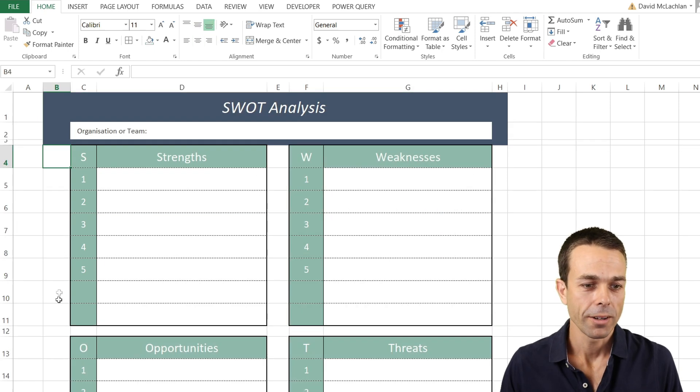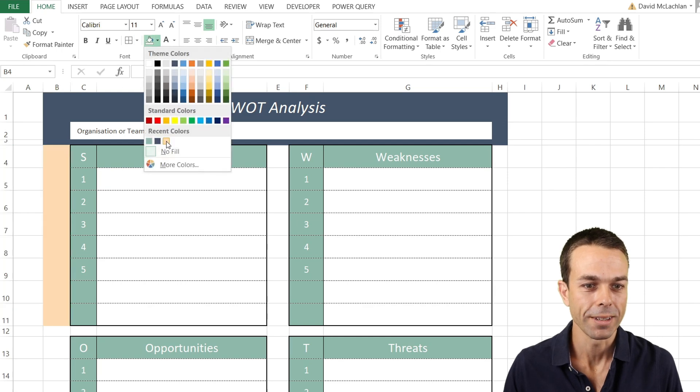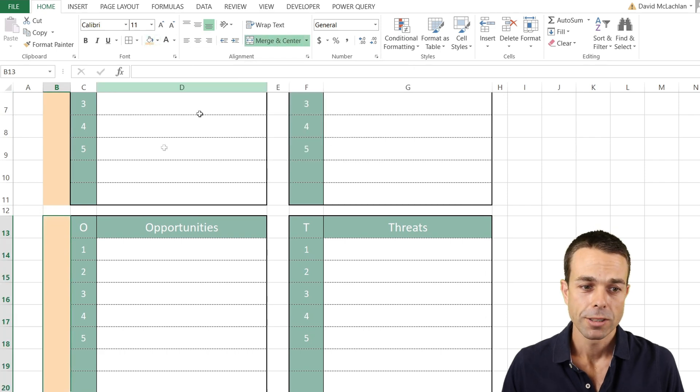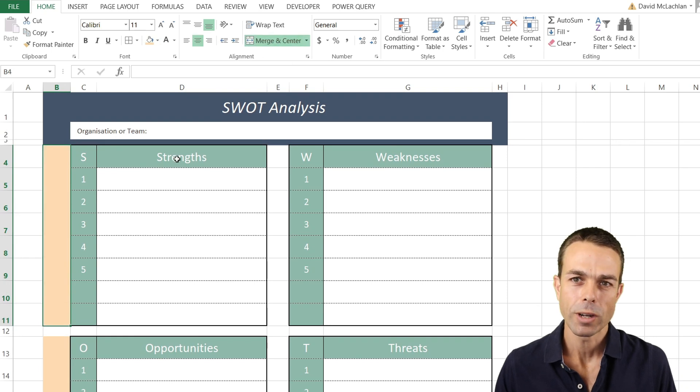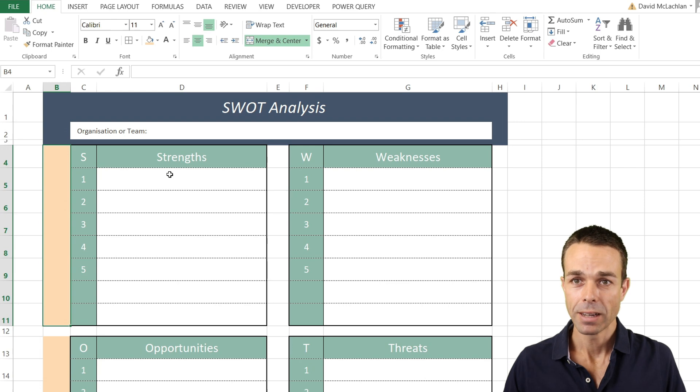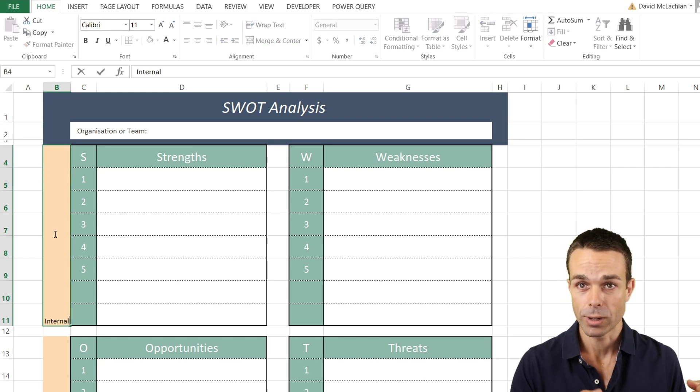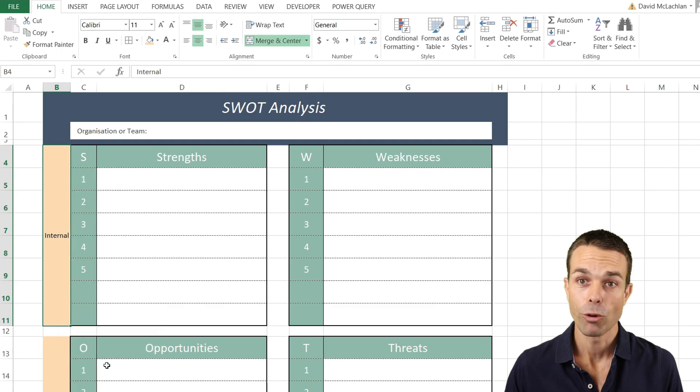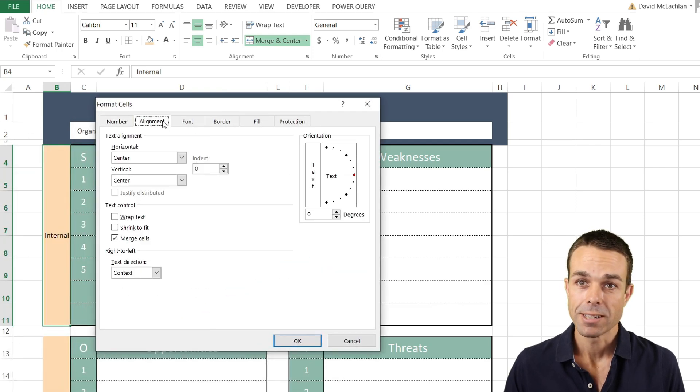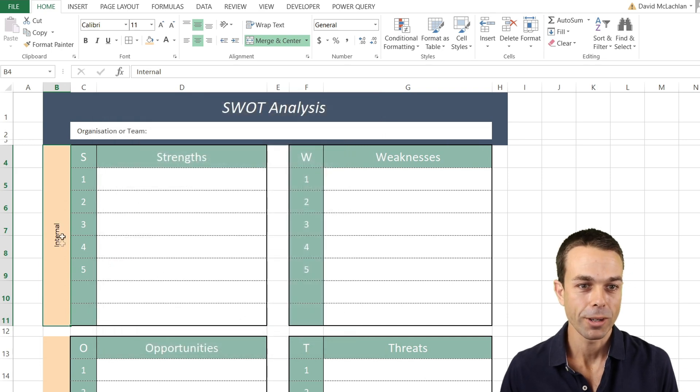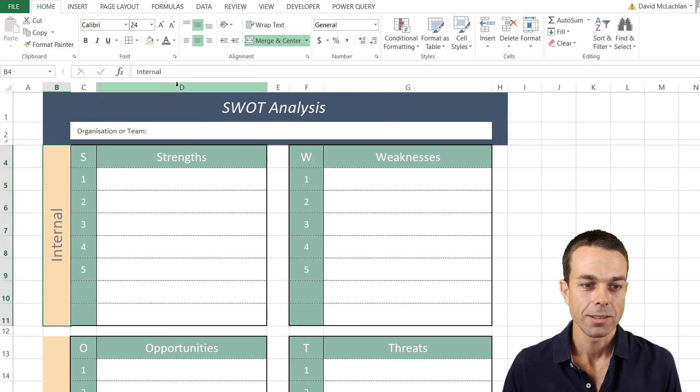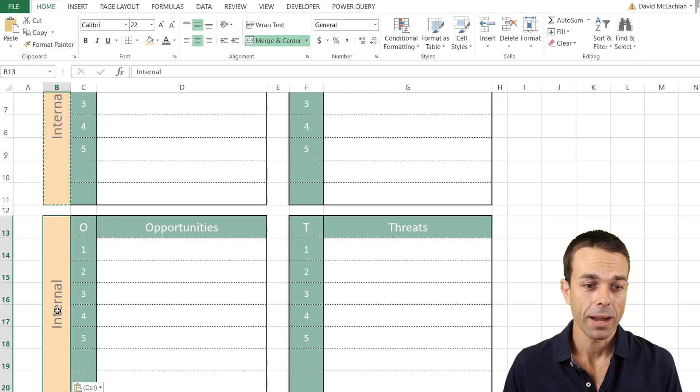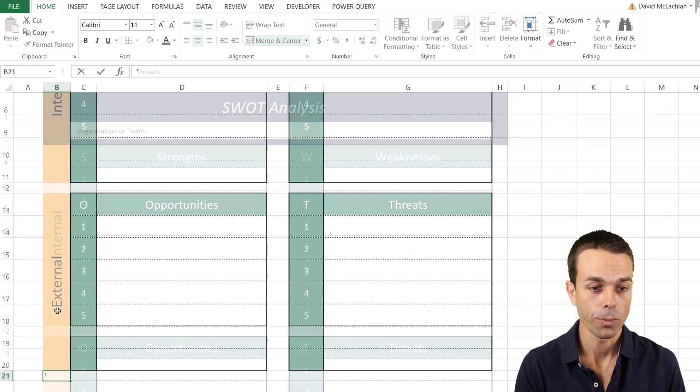Down each side, we're going to color that a nice soothing sandy color, and the same for our opportunities and threats. If we merge and center both of these sections, we're going to say that our strengths and weaknesses are the internal things we're looking at. If we right-click and format these cells, we can change the alignment to 90 degrees. Let's increase the size and give ourselves a lighter gray, something easier on the eye. Now we can clearly see these are the internal ones. If we copy and paste this down, we can call this one external.